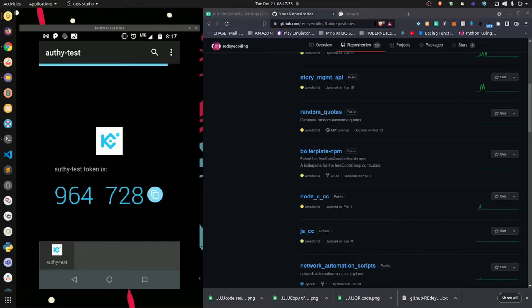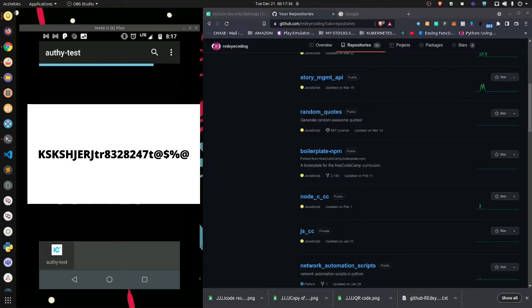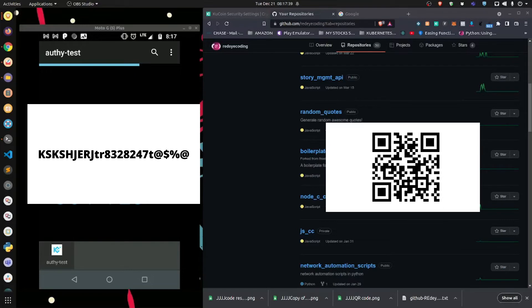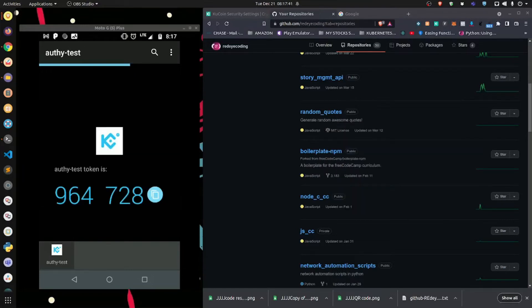And it will be given to you in both text format and it will be given to you in QR code. Now, let me demonstrate.